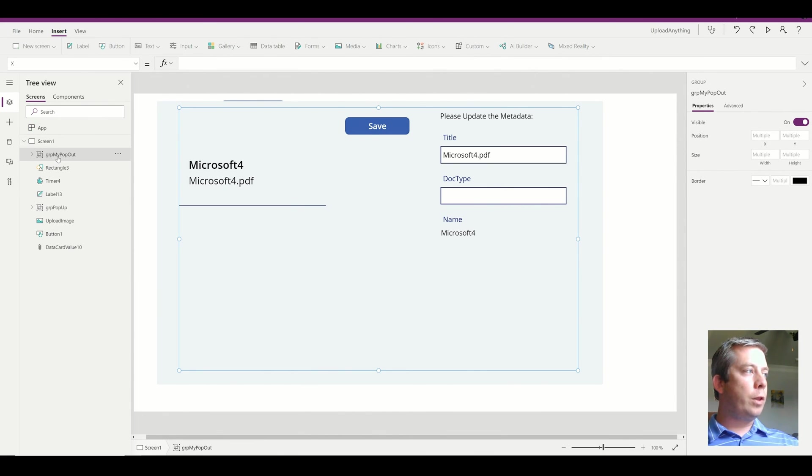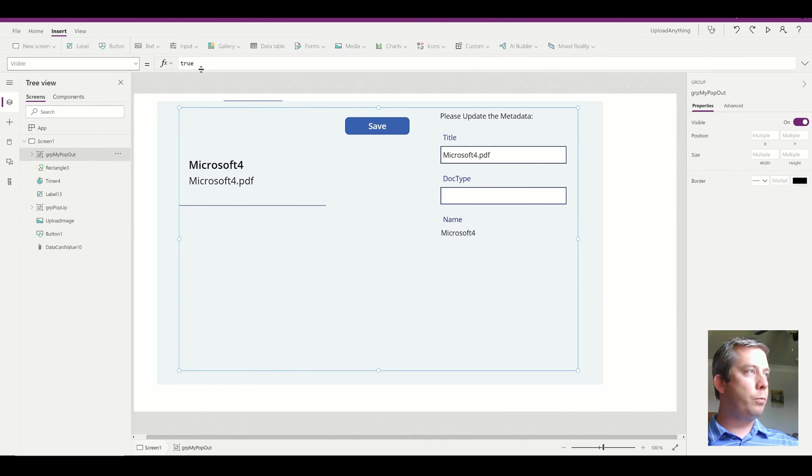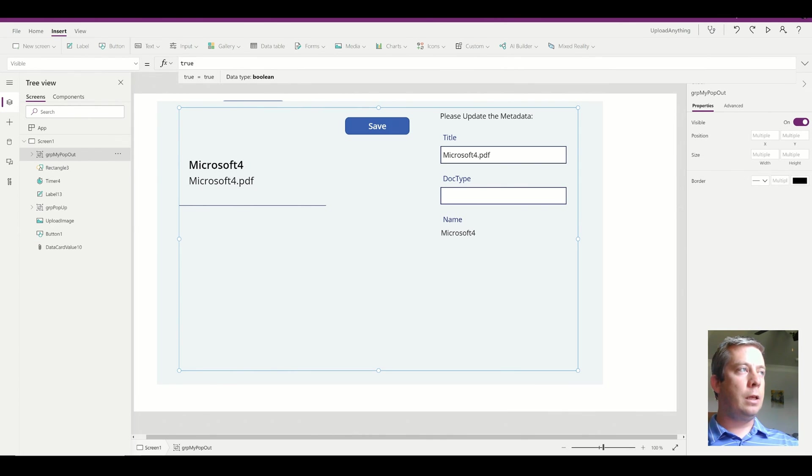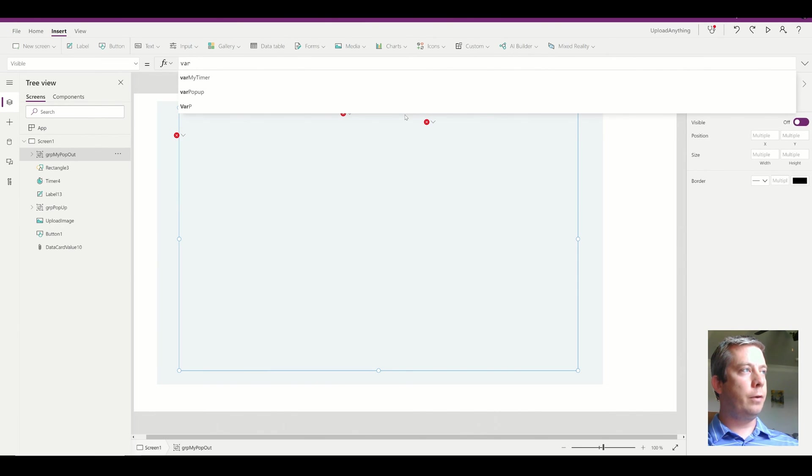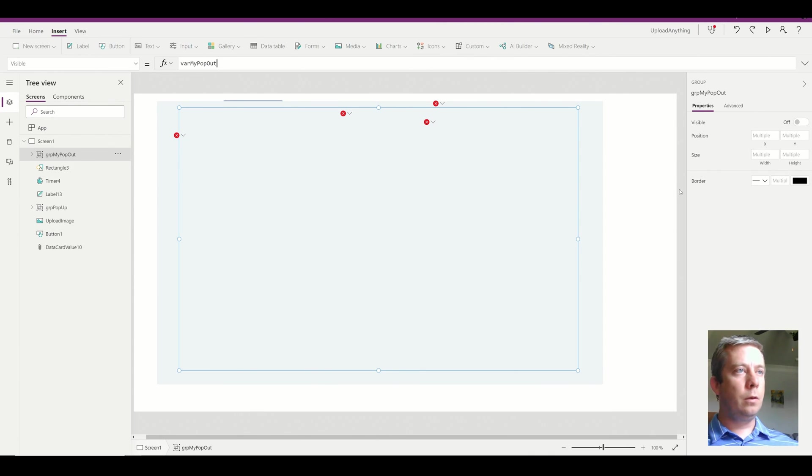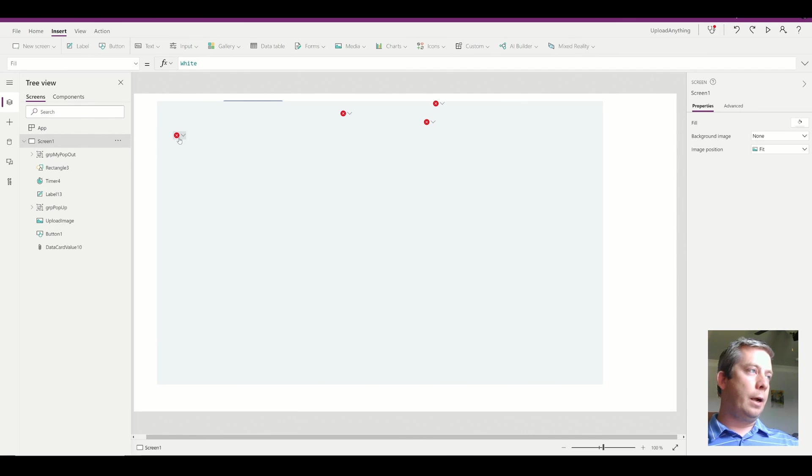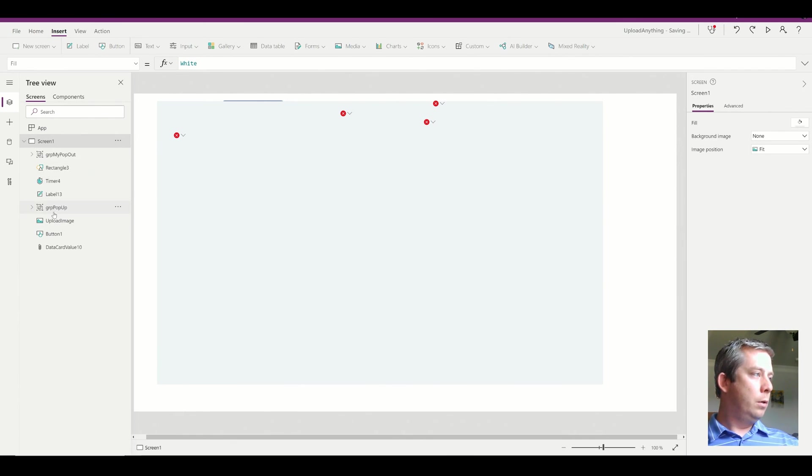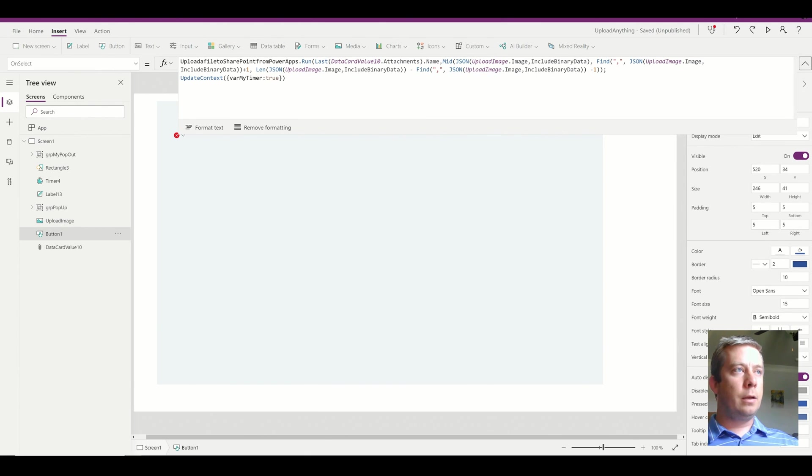So with my group, I want the visibility, the visible property. I want to set it equal to a variable. And so this variable, I'm going to call variable my pop out. Right? And so right now I have a bunch of red items that say, hey, I don't recognize that variable.